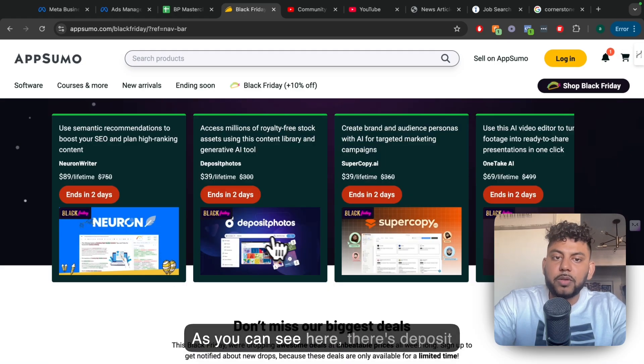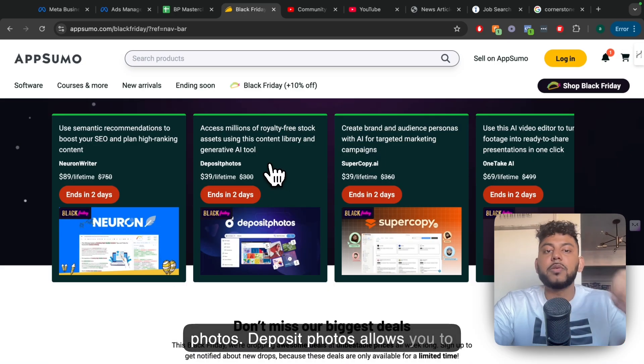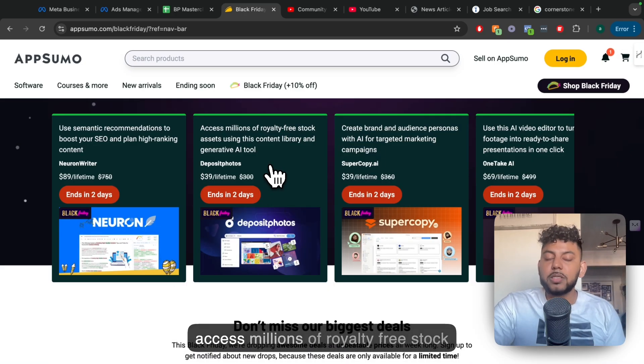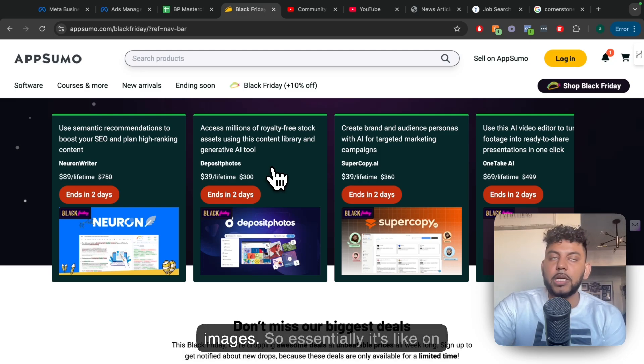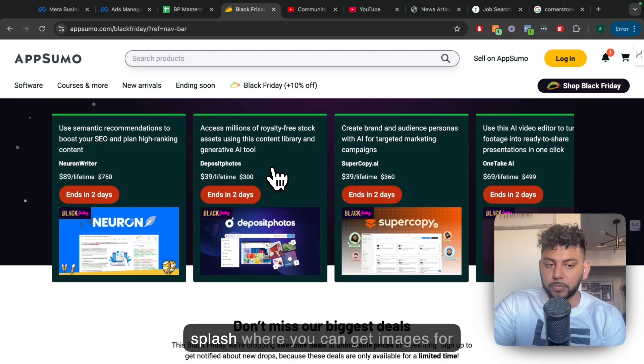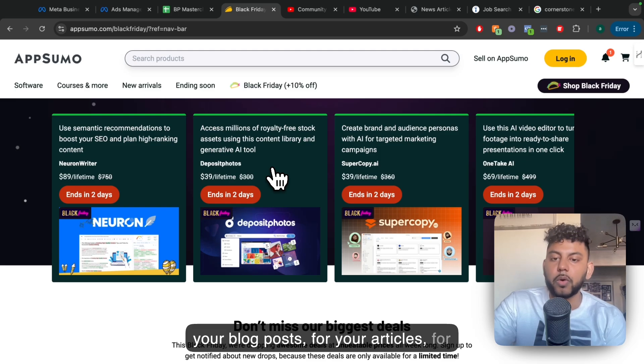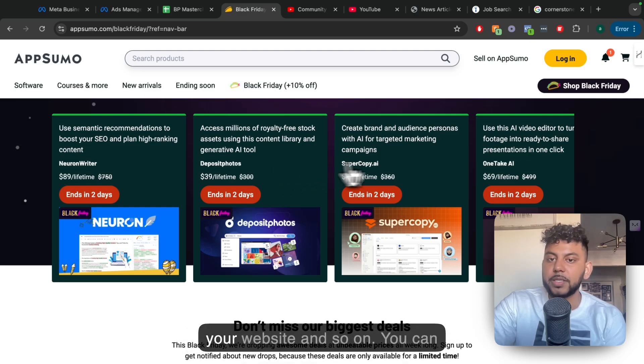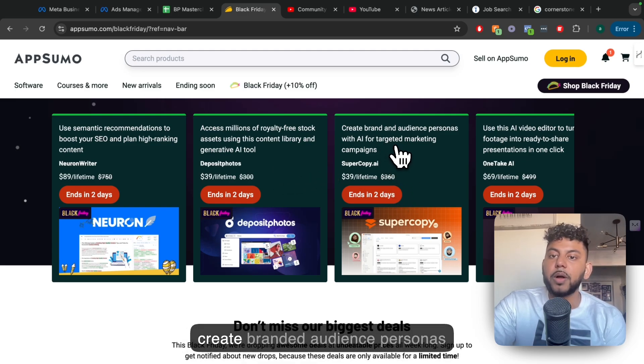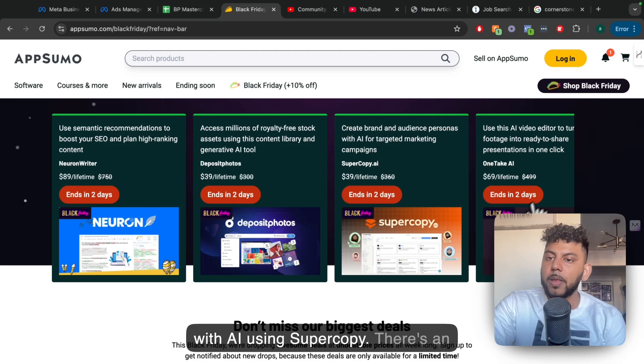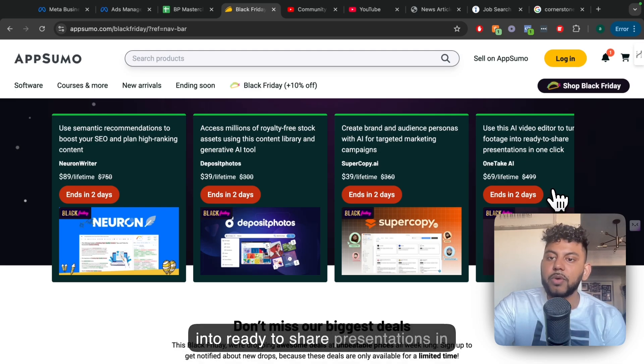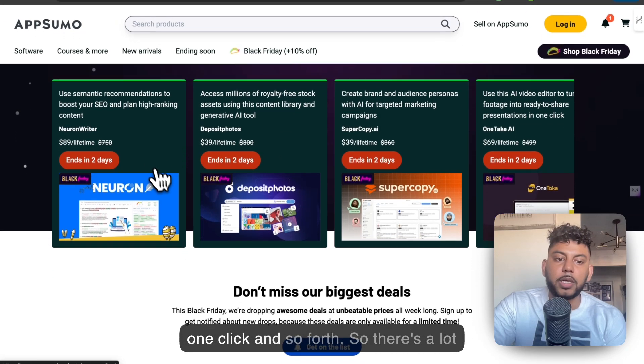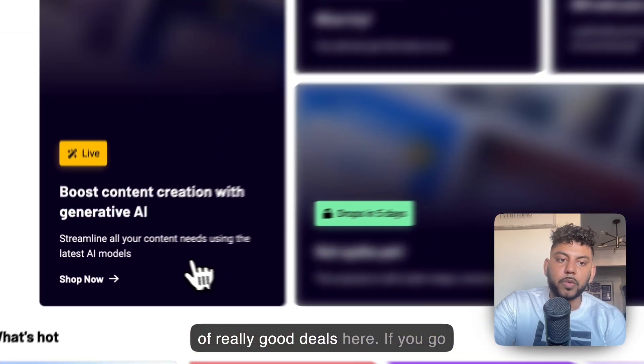As you can see here, there's Deposit Photos. Deposit Photos allows you to access millions of royalty-free stock images. So essentially it's like Unsplash where you can get images for your blog posts, for your articles, for your website, and so on. You can create brand and audience personas with AI using SuperCopy. There's an AI video editor that turns your videos into ready-to-share presentations in one click. So there's a lot of really good deals here.